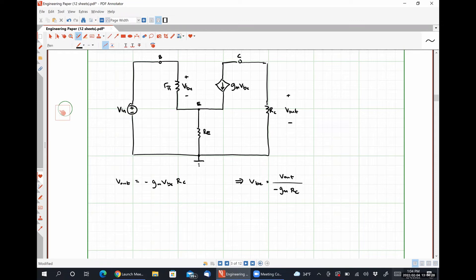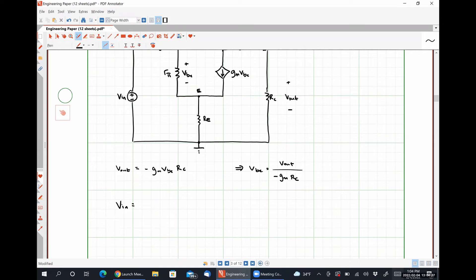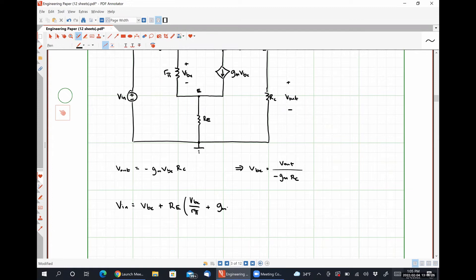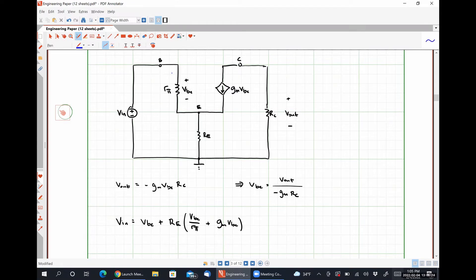Applying KVL on the left-hand side of this circuit, V_in equals VBE plus RE multiplied by VBE/R_pi plus GM times VBE. What I'm doing here is saying I have this voltage drop VBE and then adding the voltage drop across RE, which has a contribution from the current flowing through R_pi and a contribution from the dependent source current on the right-hand side.